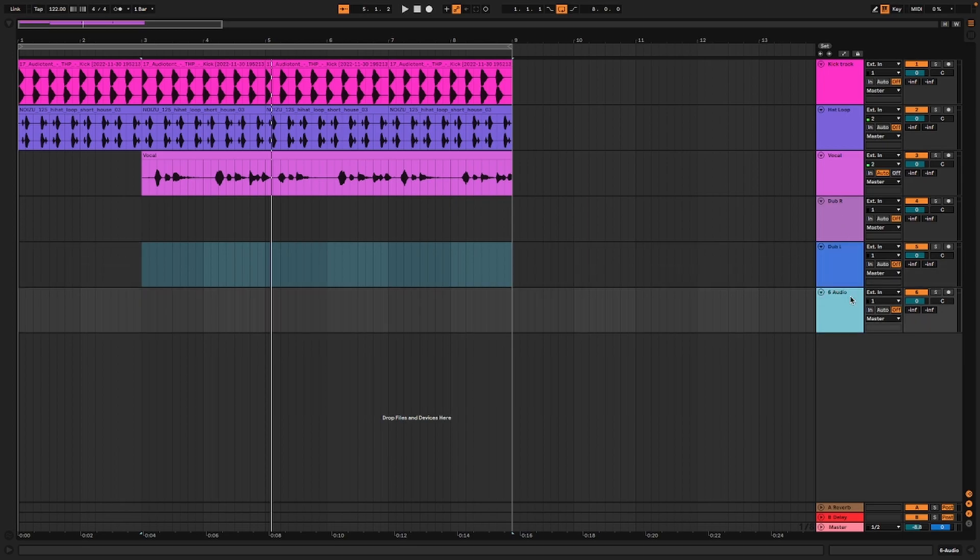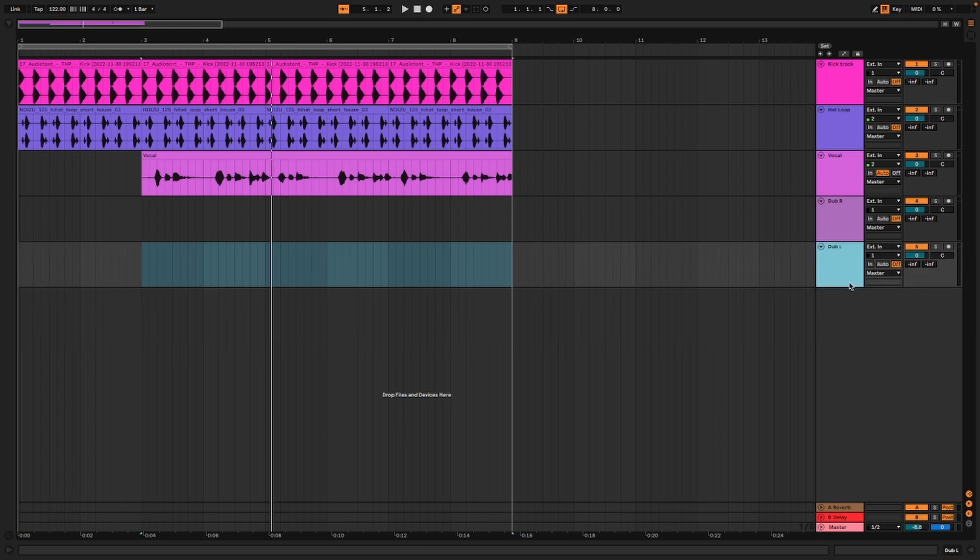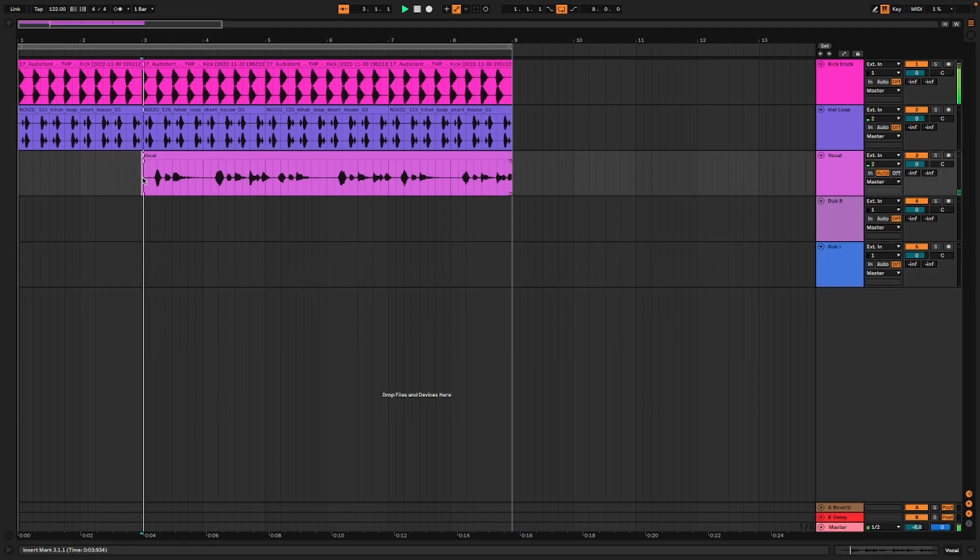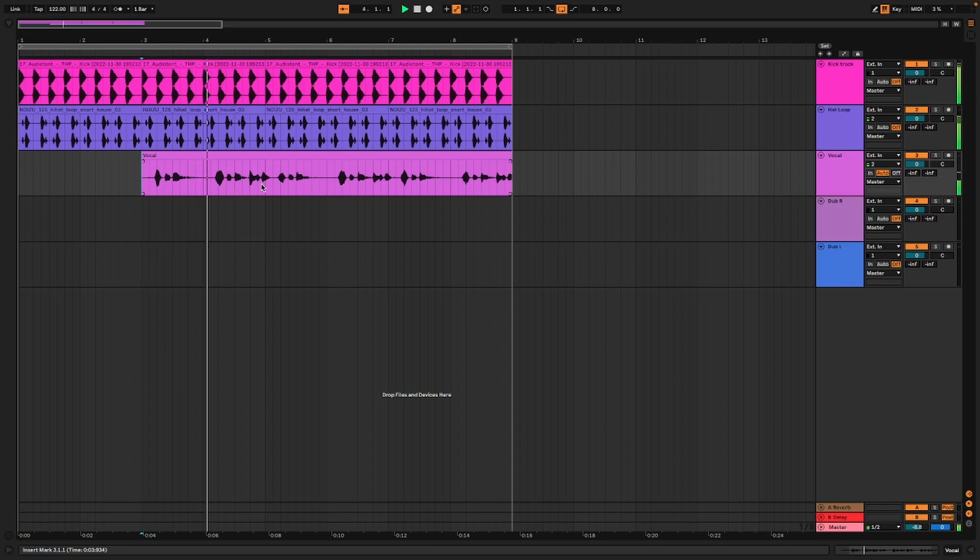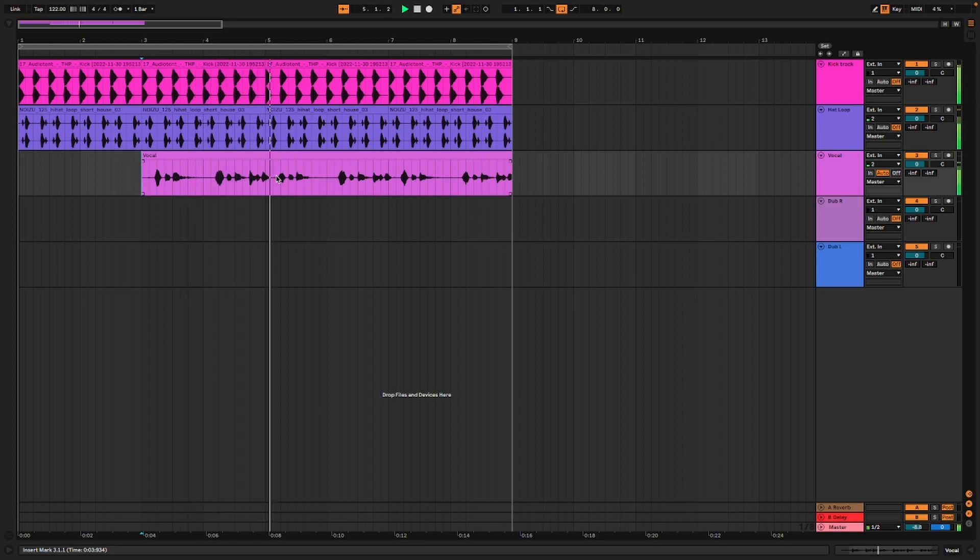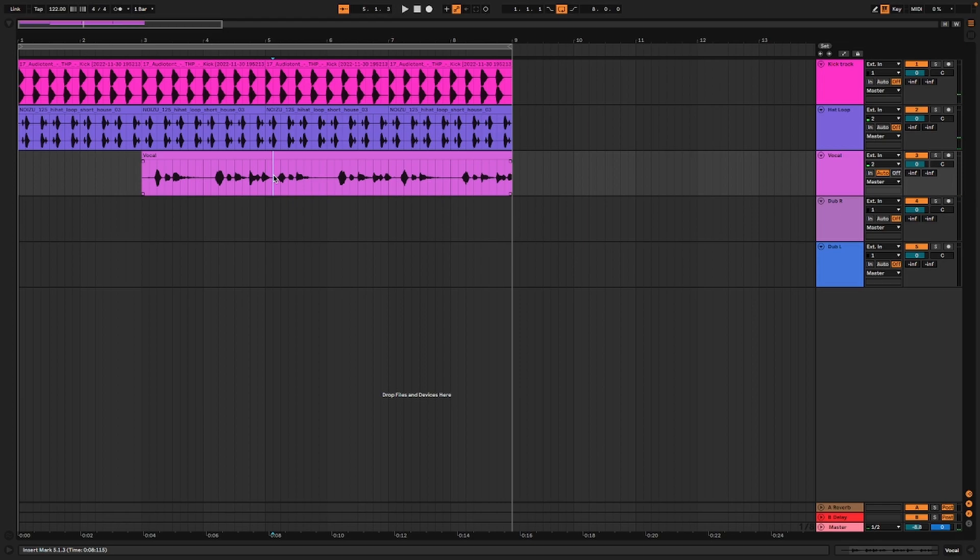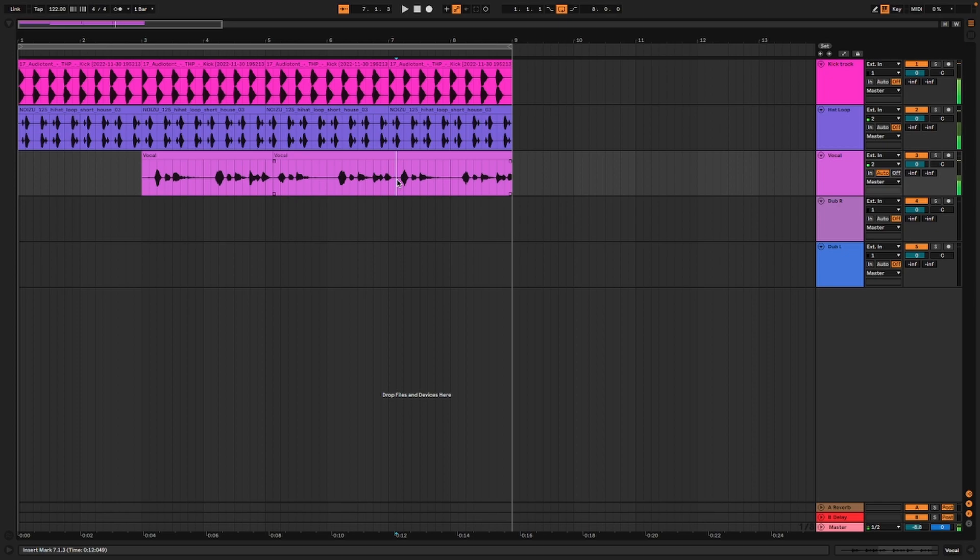We'll go back to 'shake that body' and chop it right there. Now we know what to look for. There's the other one, so we'll chop it. By chop it, I mean I'm hitting Command E.